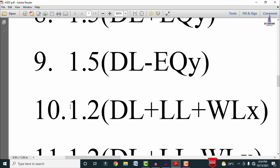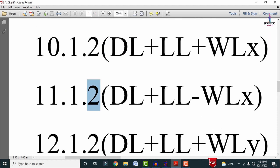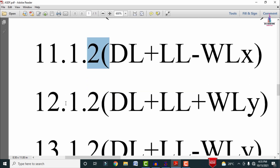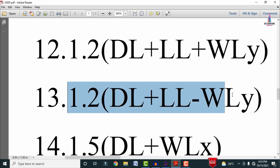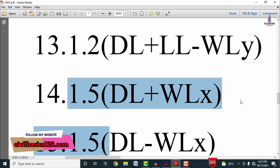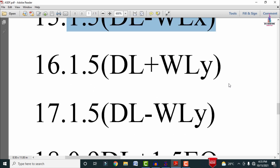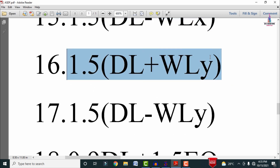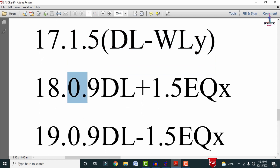The ninth combination is 1.5 × (DL − EQy). The tenth is 1.2 × (DL + LL + WLx), the eleventh is 1.2 × (DL + LL − WLx), the twelfth is 1.2 × (DL + LL + WLy), and the thirteenth is 1.2 × (DL + LL − WLy). The fourteenth is 1.5 × (DL + WLx), fifteenth is 1.5 × (DL − WLx), sixteenth is 1.5 × (DL + WLy), and seventeenth is 1.5 × (DL − WLy).